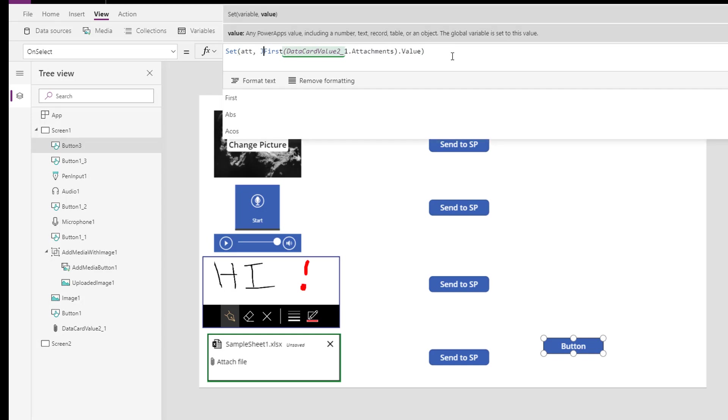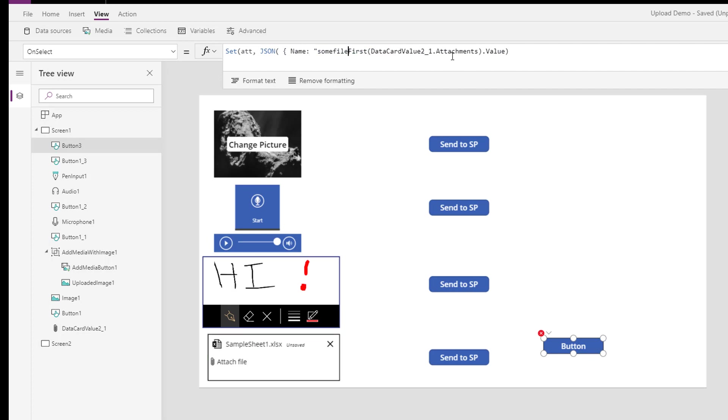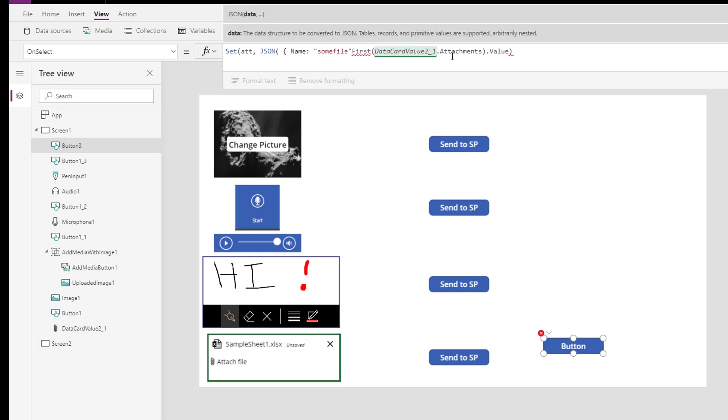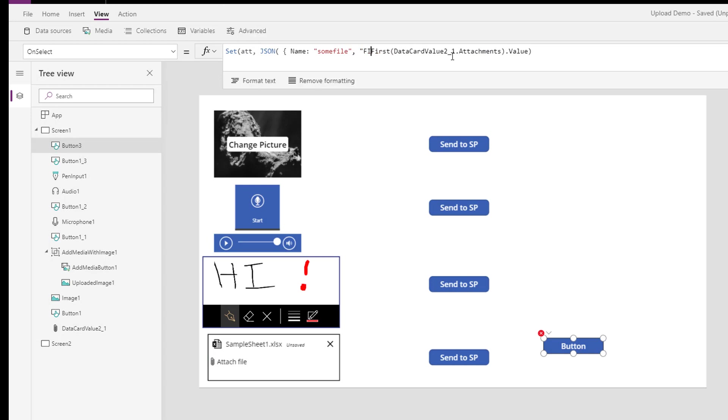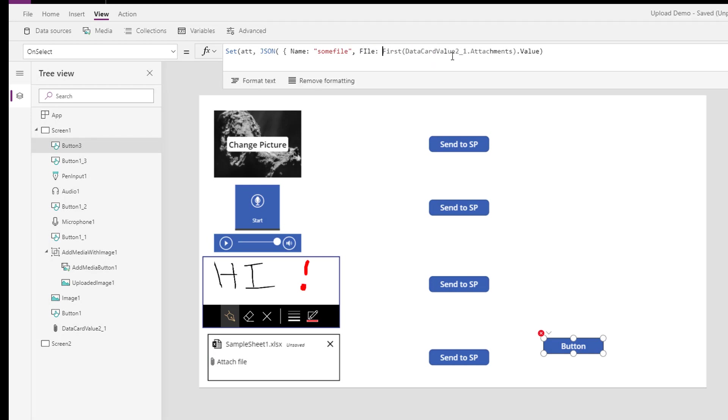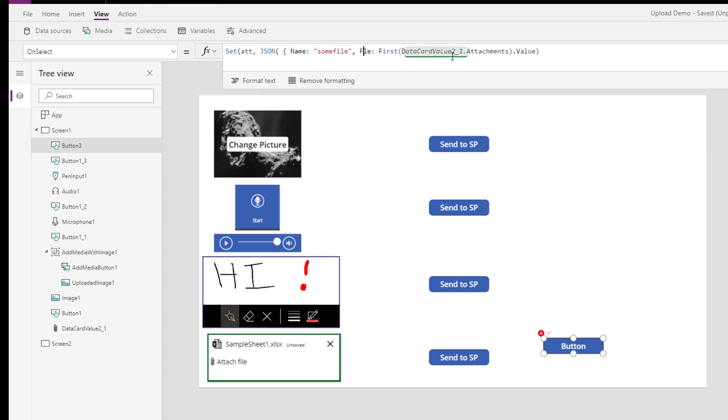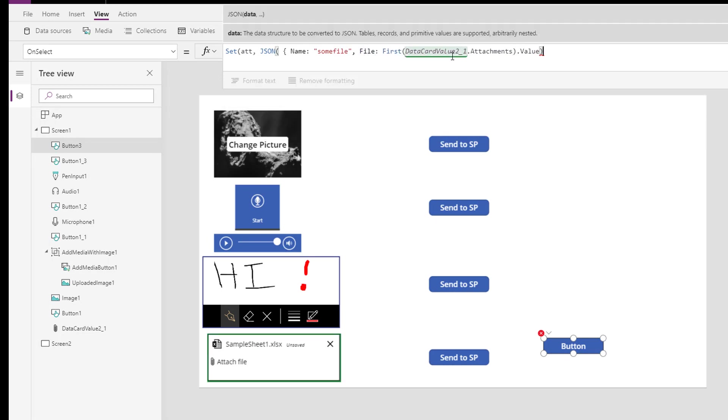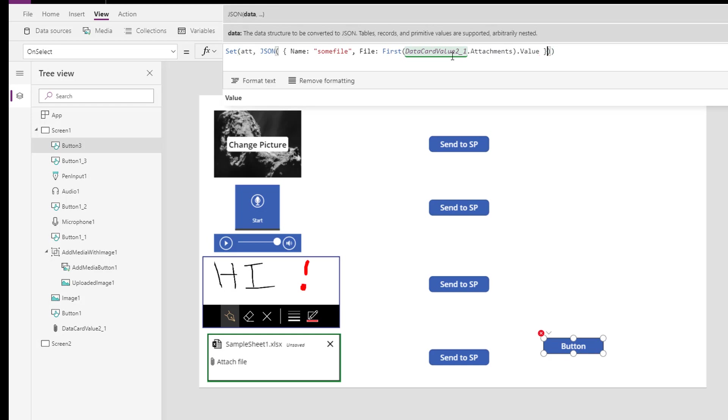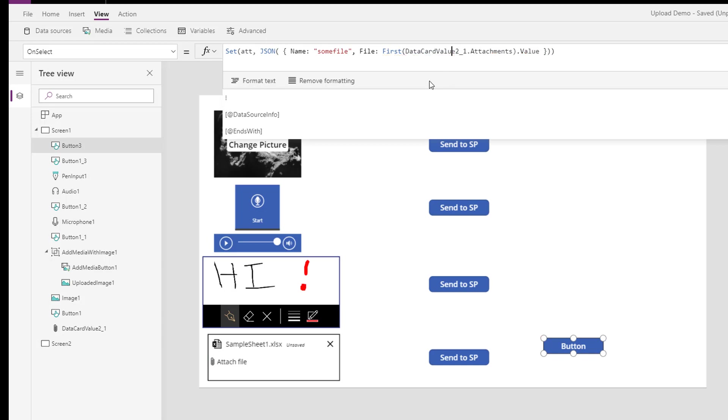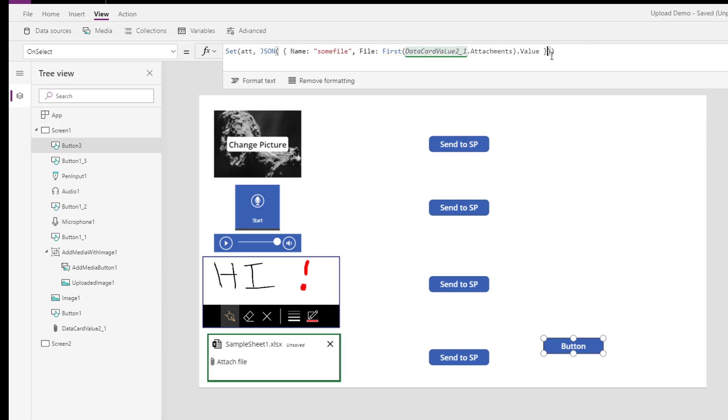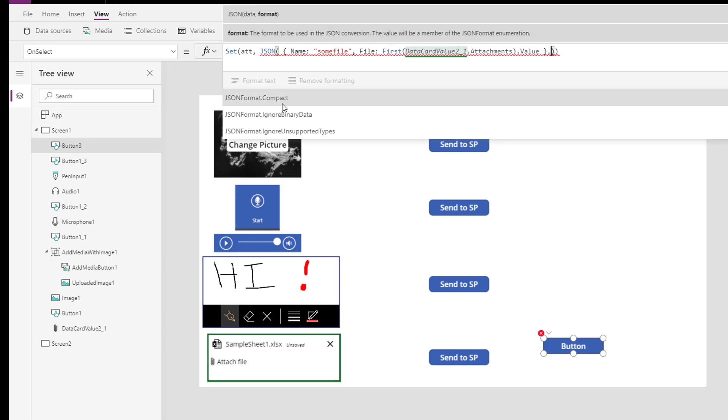We're going to create a field called name colon some file, just for my example, and then we'll go file, oops, file, file colon, and we'll take the value of that file. That was what you would reasonably expect to do. Oh, and I've missed the little first attachments value. Close that, then go, this is, what happened there? Datacard value. Close that. Say that it's binary.